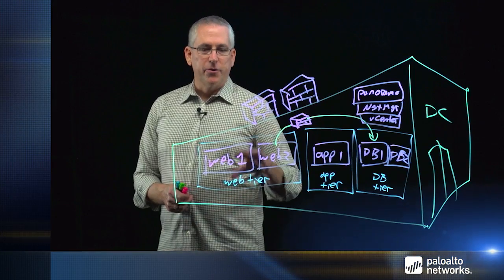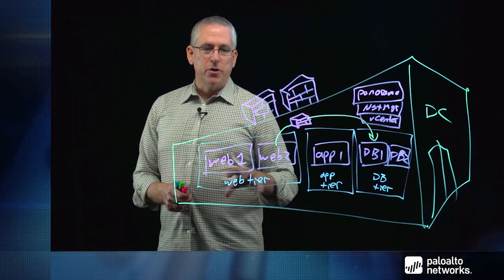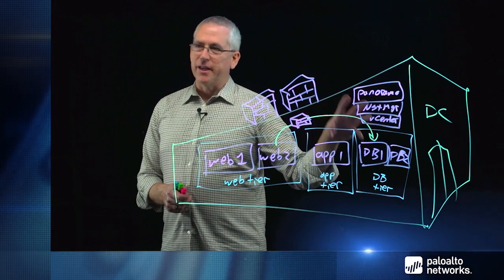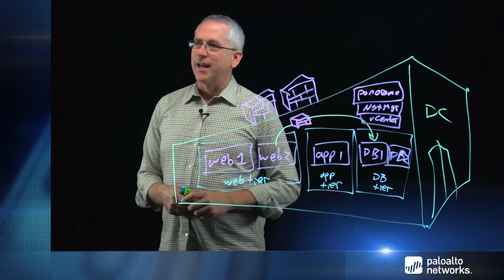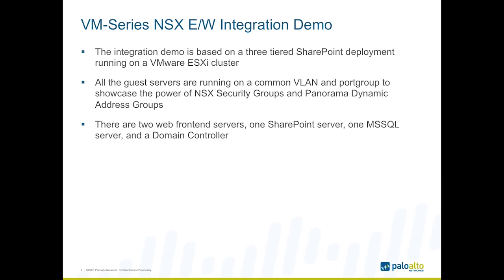So next I'm going to show a video of how this actually looks in a live demo. I'm going to go through, show you how this actually integrates with NSX, how we have a shared policy using dynamic address groups and how we can track state in the firewall. Okay, next up, we're actually going to run through the demo of the east-west integration using our VM series firewall, panorama, and NSX from VMware.